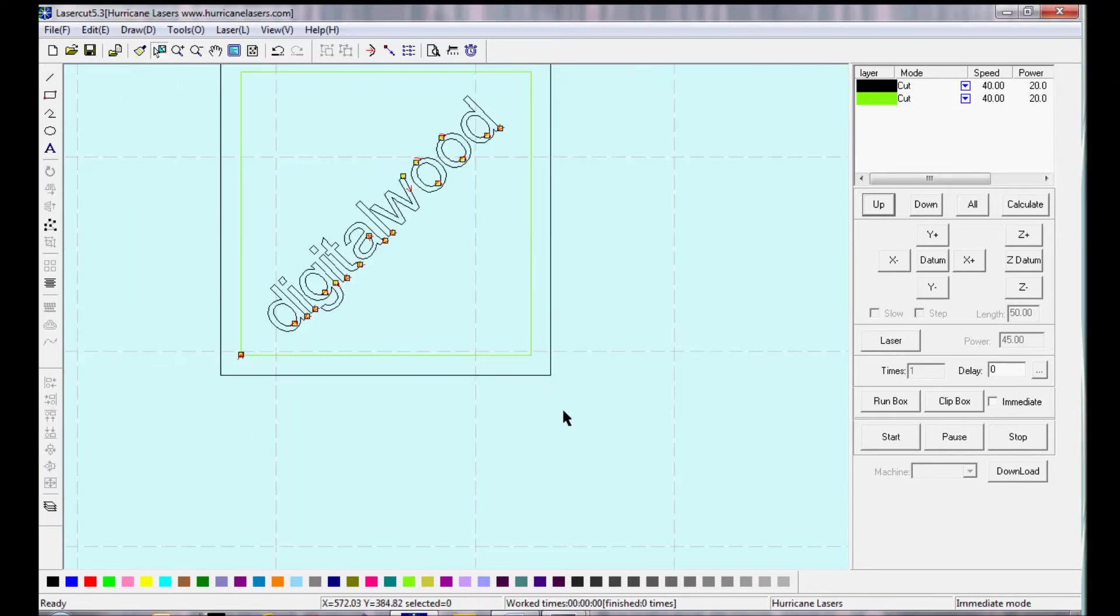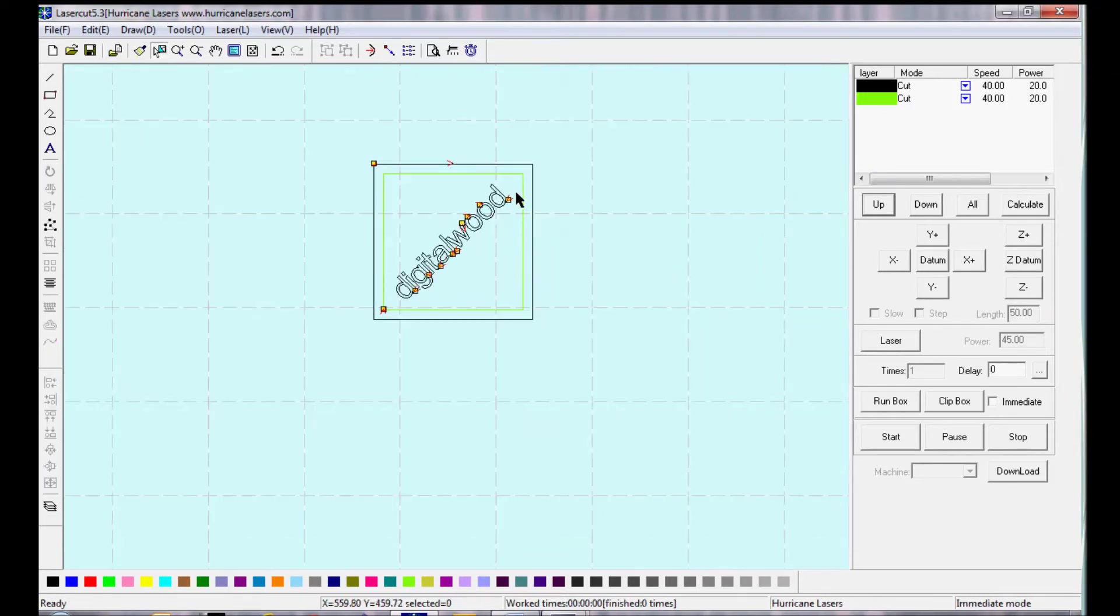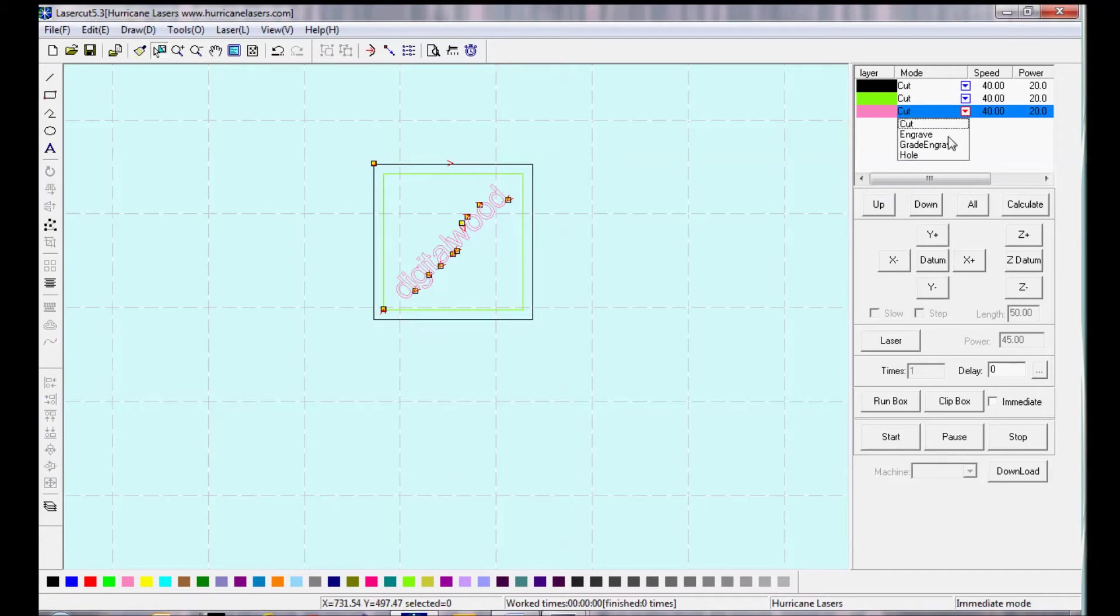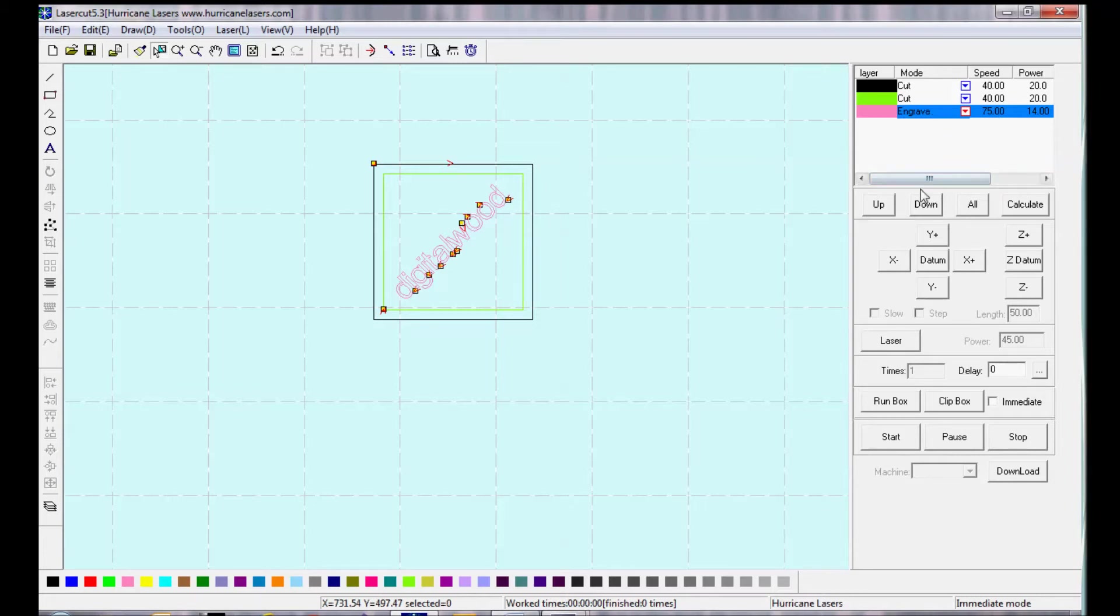And let's say I want to engrave where it says digital wood, and maybe I want to cut the other two layers. And usually when I engrave, I like to do the engraving first, and then do the cutting. So I'm going to move the engraved layer up to the top, so it does that first.